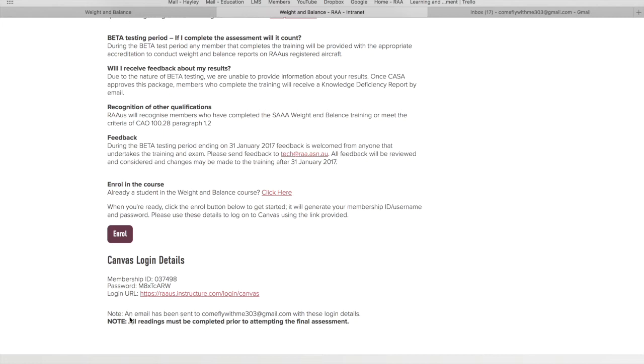You'll also note down the bottom that these details will be emailed to you as well so you've got them for your records. If you need to log back into the course, just refer back to your email.